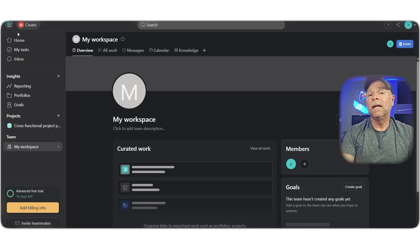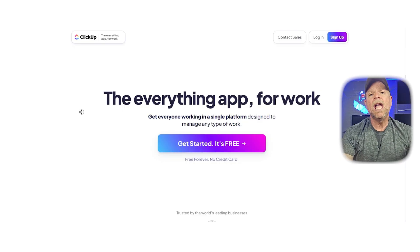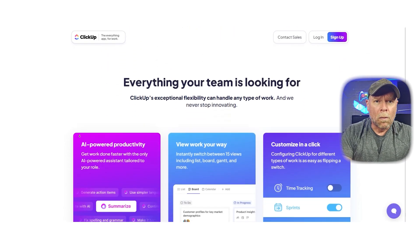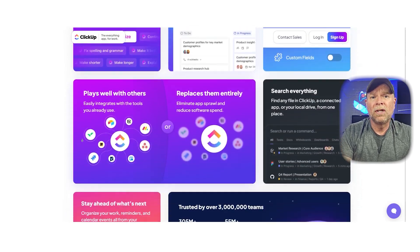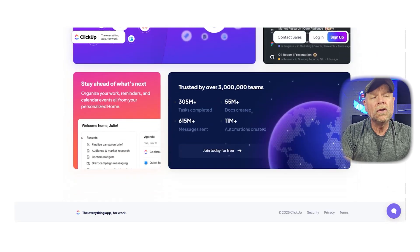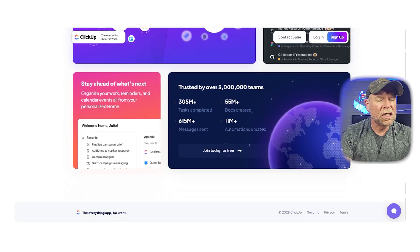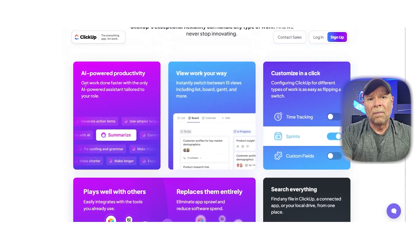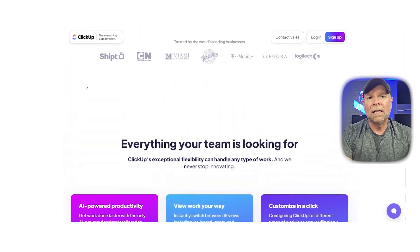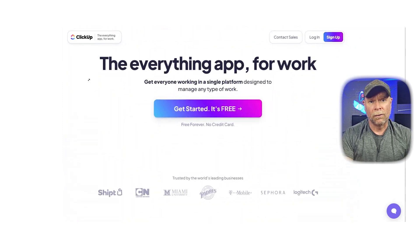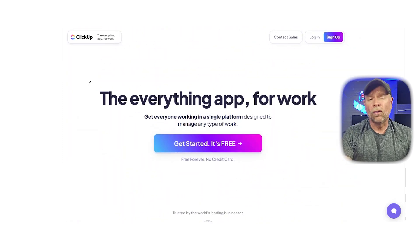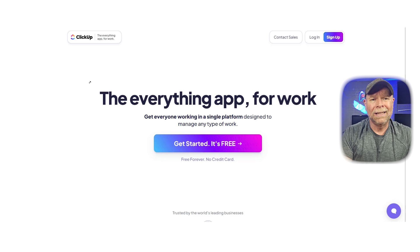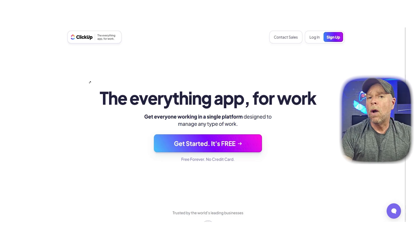Next up, ClickUp. If you've ever felt like you needed more from your project management tool—more views, more customization, more features—then ClickUp is likely what you've been looking for. It's incredibly feature-rich and highly customizable.